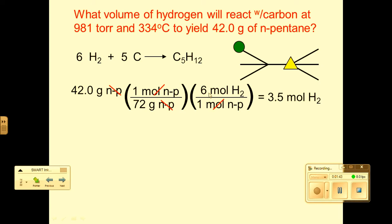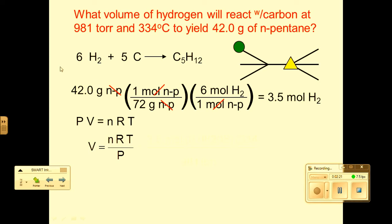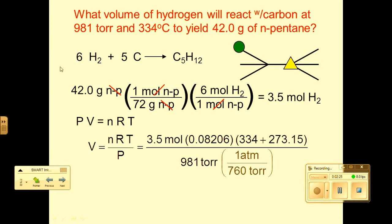Now that you have moles of hydrogen, apply the ideal gas law to find volume. Convert 981 torr to atm by dividing by 760, and convert 334°C to Kelvin by adding 273.15. With moles known, rearrange PV = nRT to solve for V, placing P in the denominator. The final answer should be 135 liters of hydrogen.